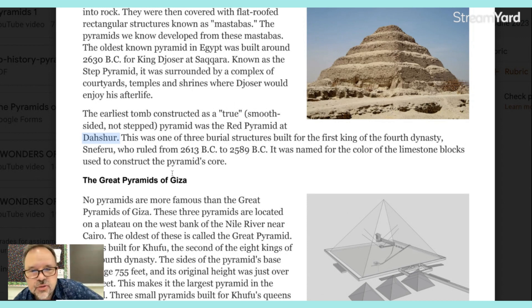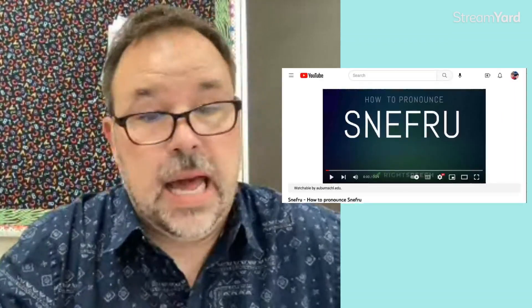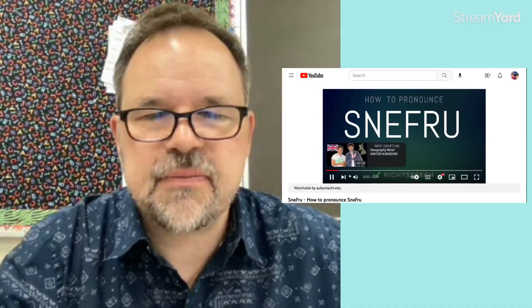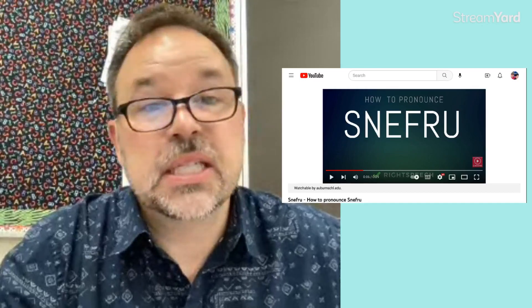This was one of the three burial structures built for the first king of the fourth dynasty. Remember, dynasty has no set number of years — it's just when one family stops ruling and another takes over, maybe because of war or the bloodline dies out. You'll hear first dynasty, sixth dynasty — it's not like a set 100 years. The king's name was Sneferu.